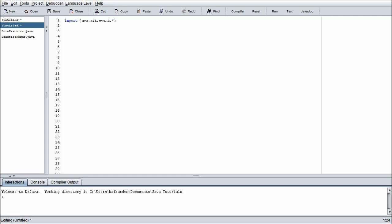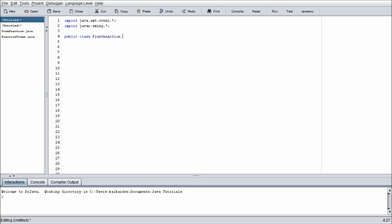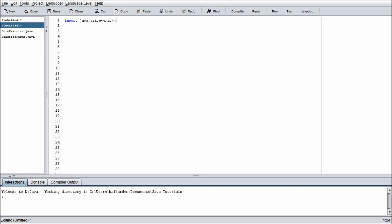Let's go ahead and jump back to the one with javax.swing imported. This is going to be the most difficult out of the two action listeners that we're going to be dealing with today. We need to do public class PlusOneAction. Obviously this is going to be attached to the plus one button. And the next one is going to be called ExitAction attached to the exit button.